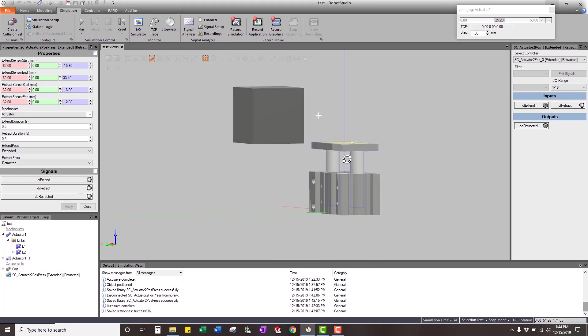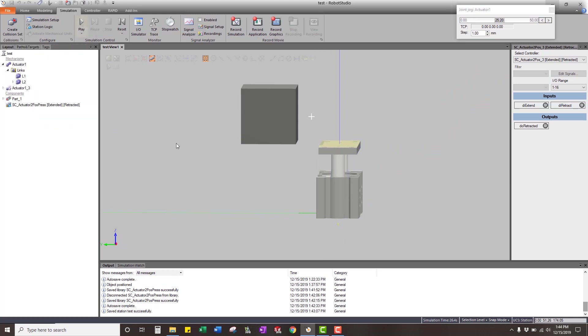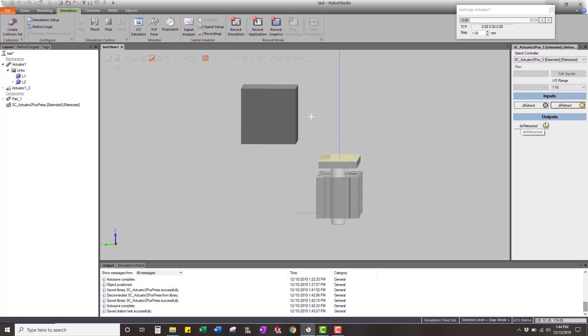So now what you can do is this actuator will, when I run this simulation, I'll be able to extend and retract. The sensor comes on. I don't have an out sensor because the whole point of it is that if I actually grab an object and move it in the way...